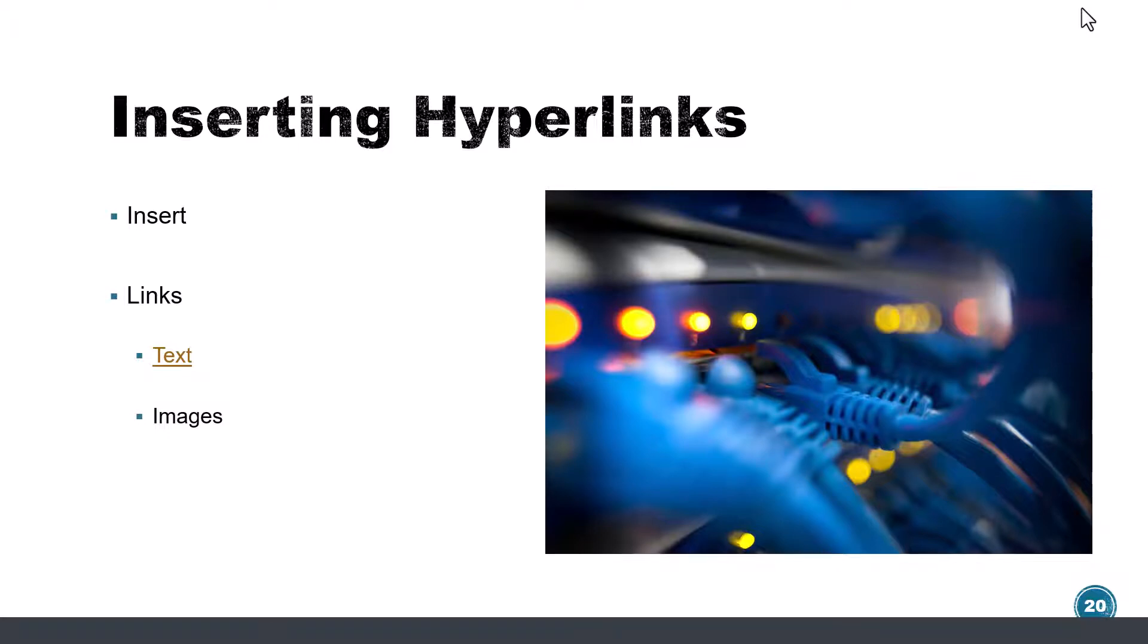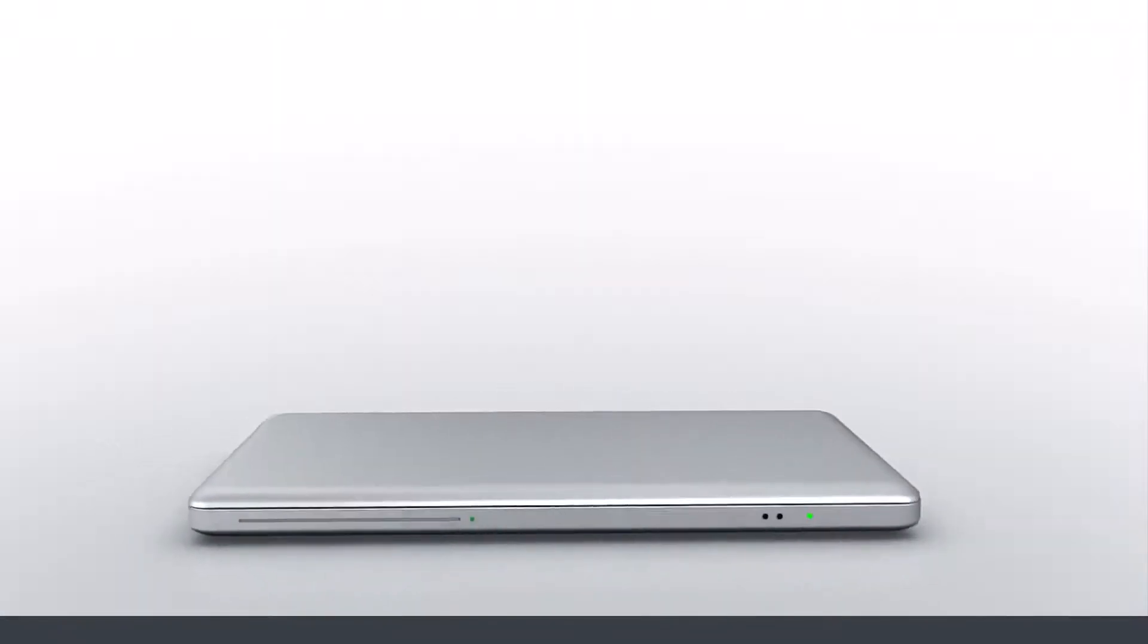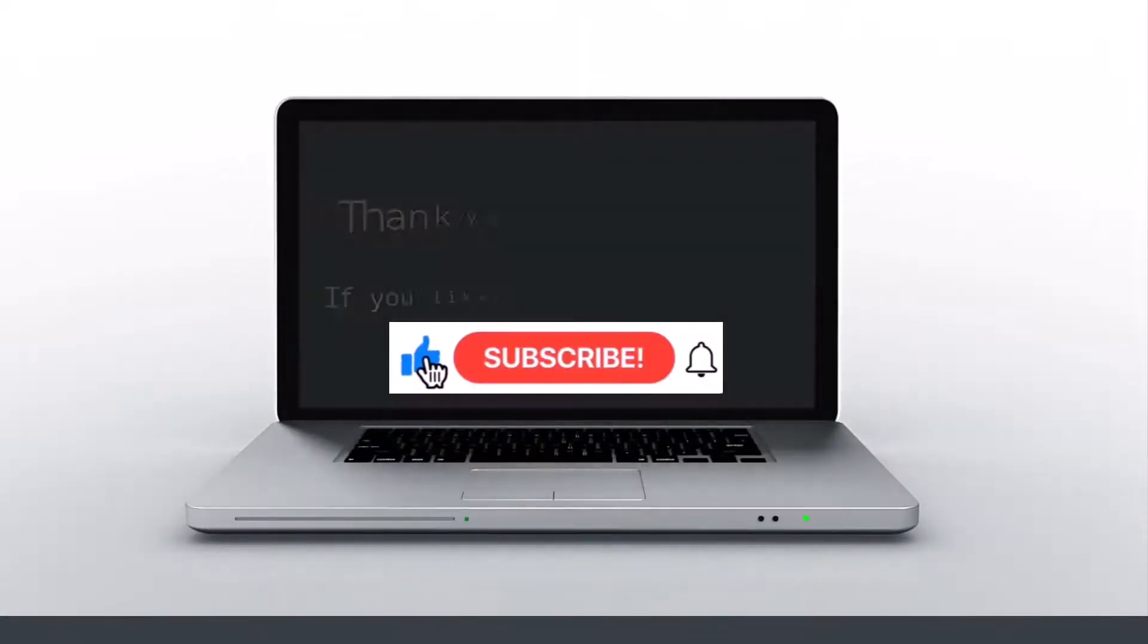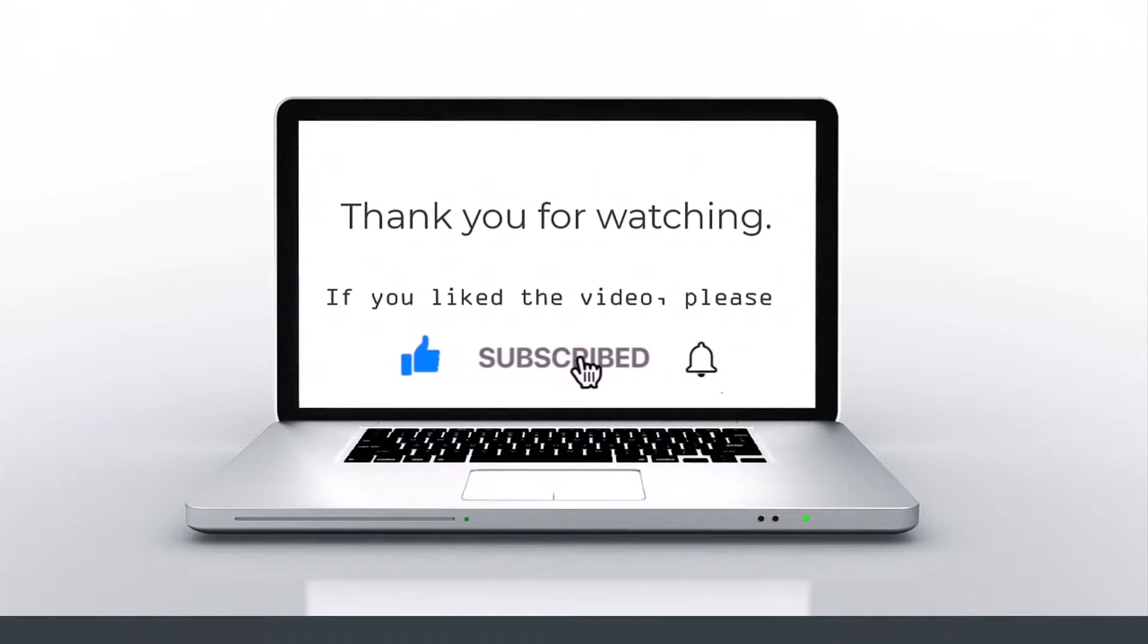So that's how you insert hyperlinks to both text or images, or actually any components that you insert in PowerPoint. If you like this video, please press like, subscribe, and then click on the bell icon.